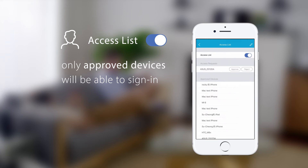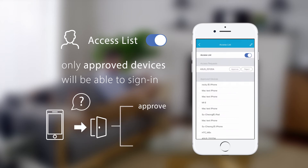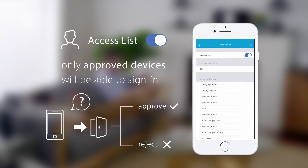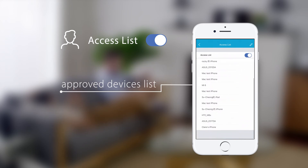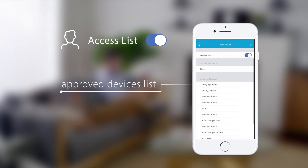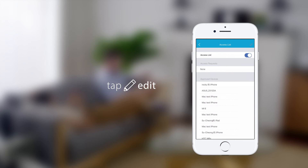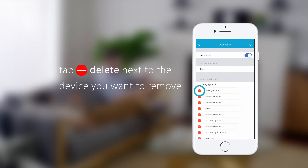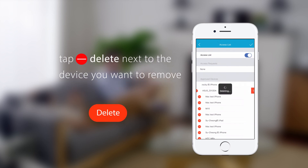When a new device requests access, you can approve or reject the request. You can view the list of approved devices below. To remove a device from the approved list, tap Edit, and then tap the Delete icon next to the device you want to remove.